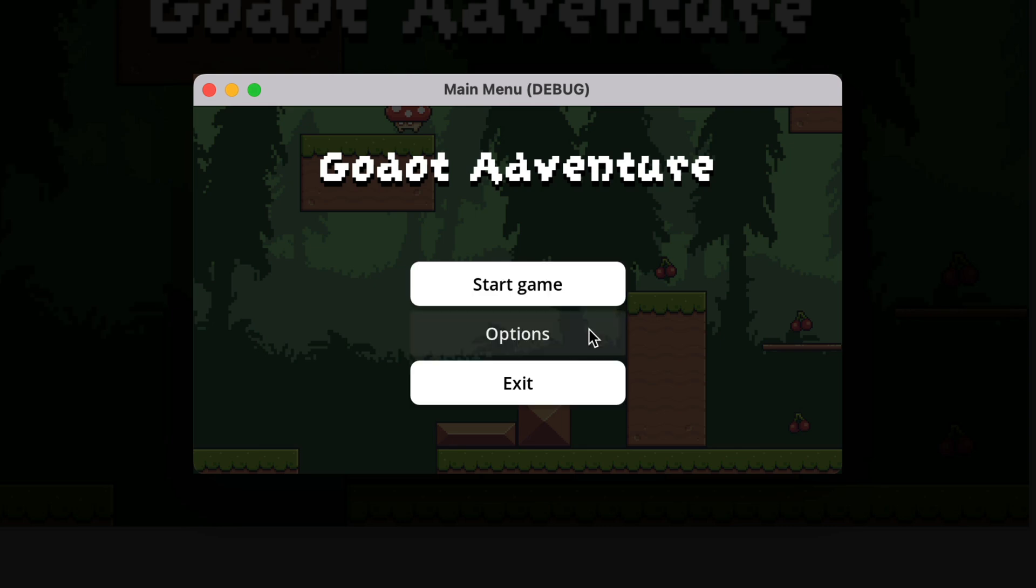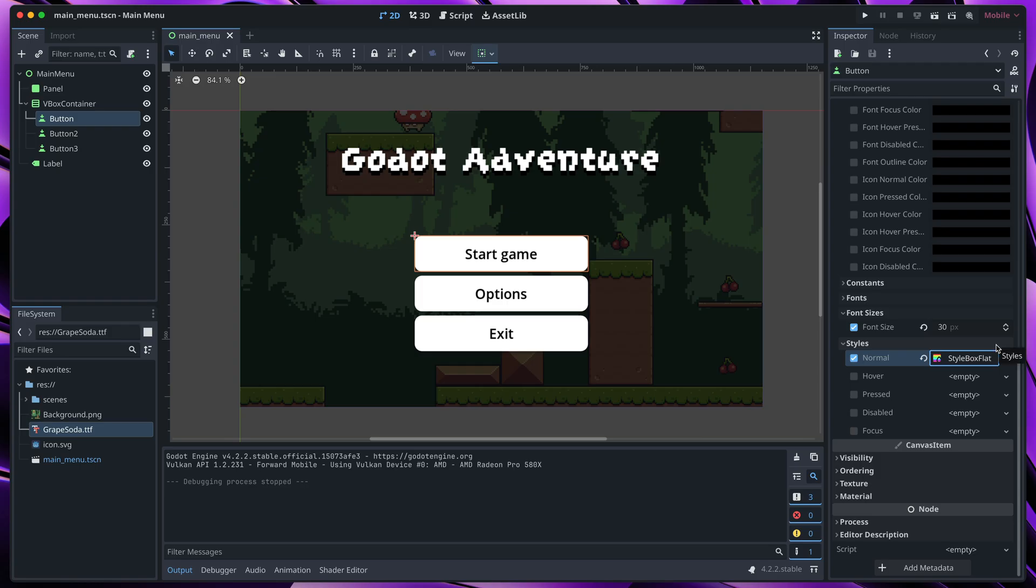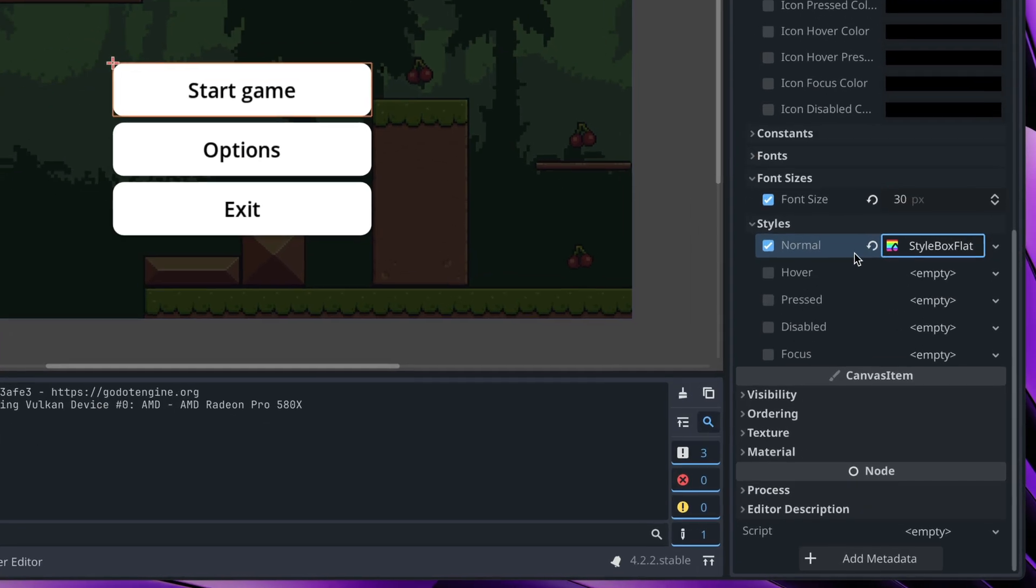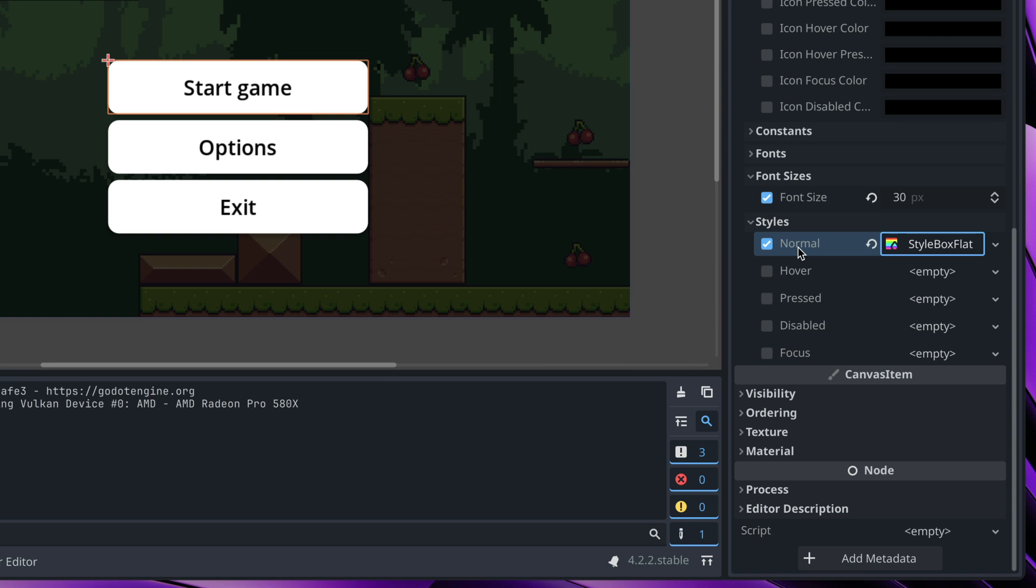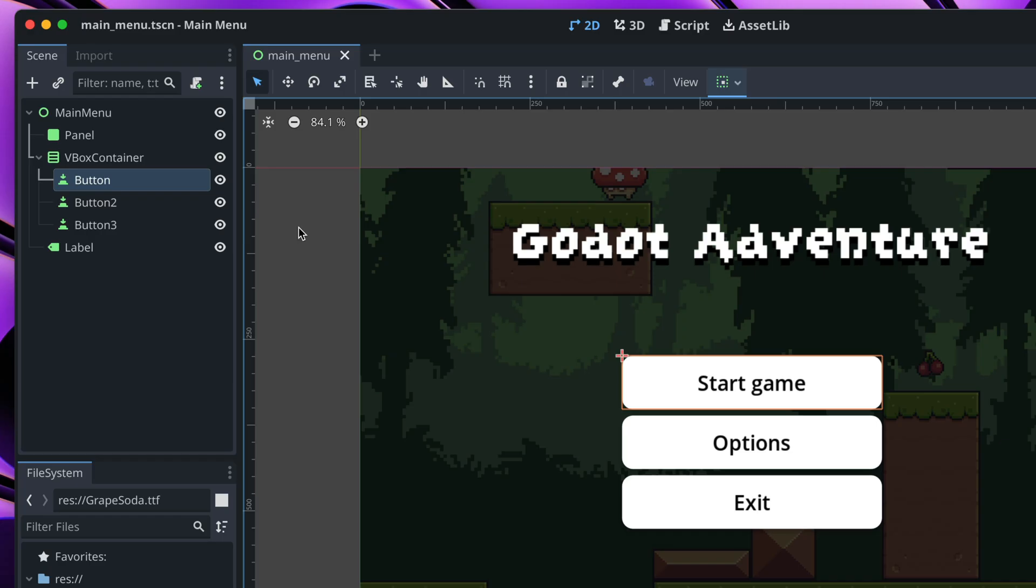Let's fix it now. You might remember that we only configured the normal style of the button, but all other styles are kept with their defaults. Now it's time to override them.